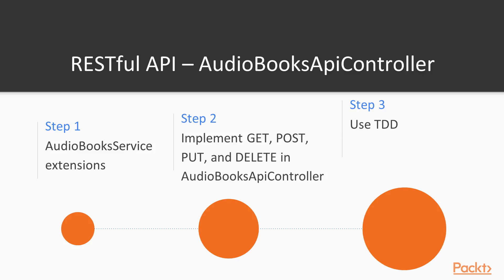First, we will see how we extended audiobooks service even more. That is something we started in the previous section. Apart from the getAll function that we already implemented, we will implement the REST CRUD operations. And we will see how we have done that. And then we will implement audiobooks API controller. Or to be more precise, we will implement methods that will handle GET, POST, PUT and DELETE HTTP requests for audiobooks. And we will do all this using TDD, of course.